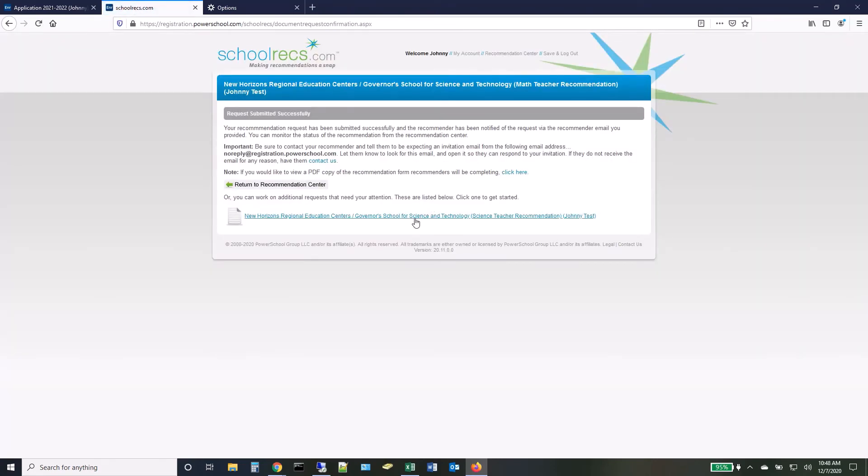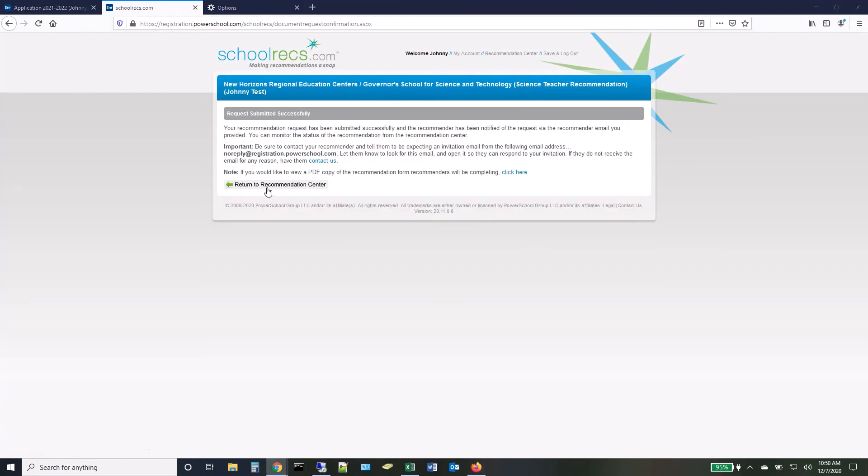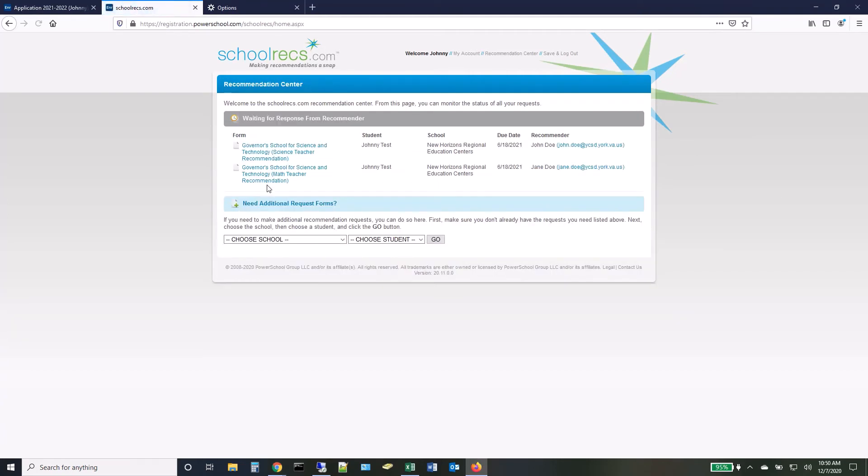Follow the same process for both recommendations. Once finished with your request, you can return to the Recommendation Center where you will see that your requests are awaiting responses.